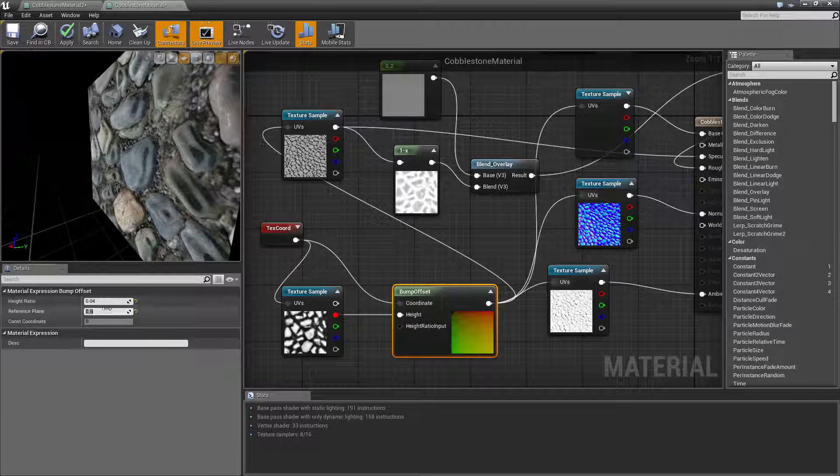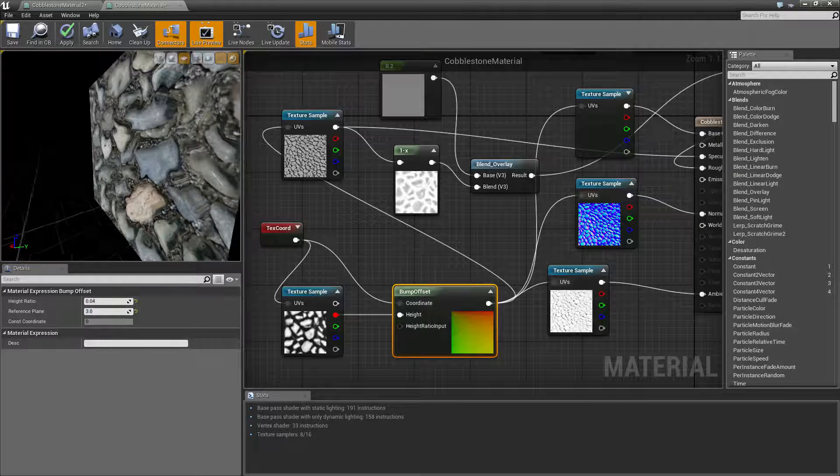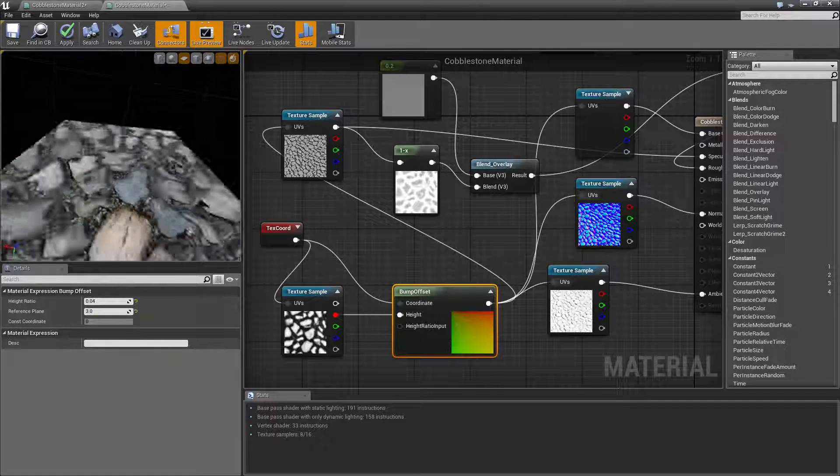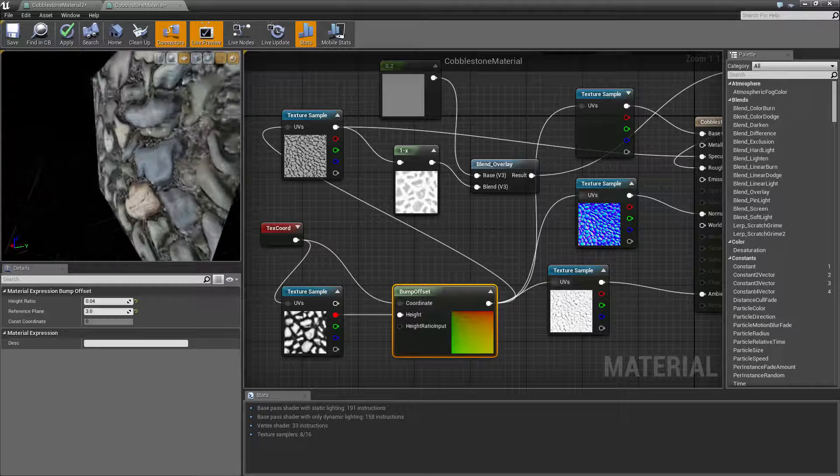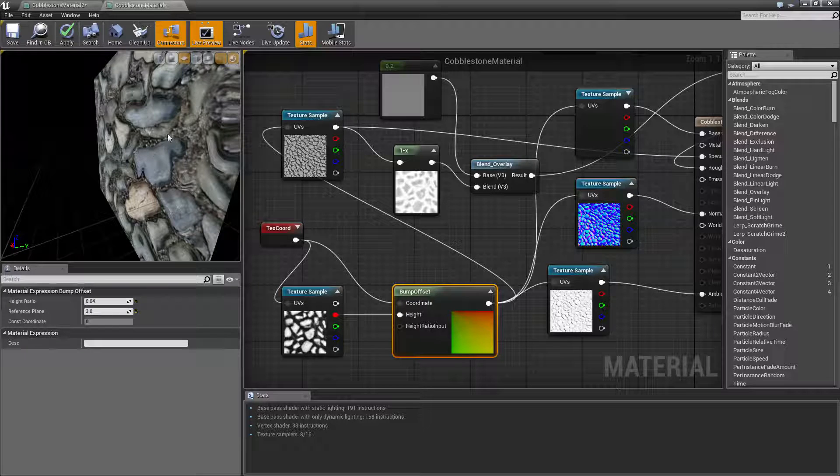So the further you have that away, if I put that really high, the reference plane will be further away from the texture.